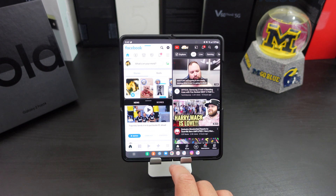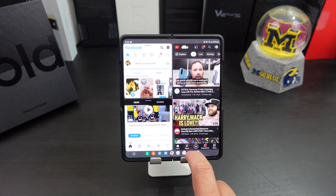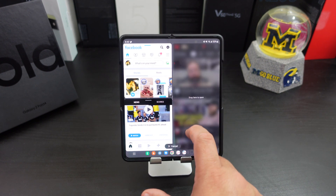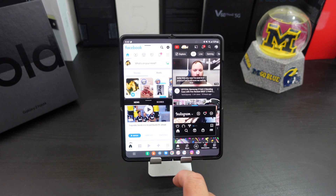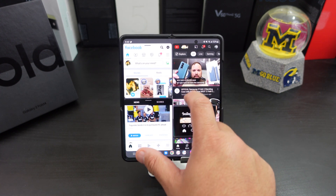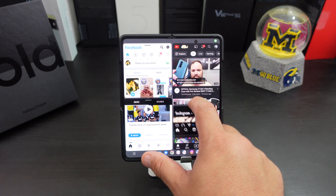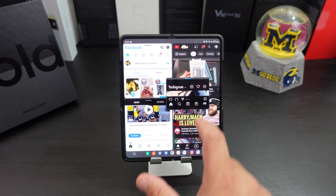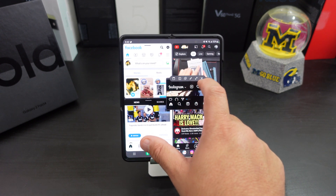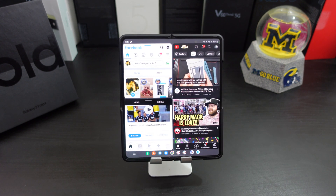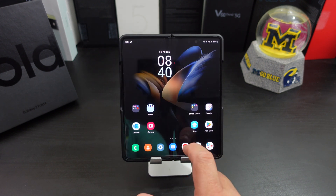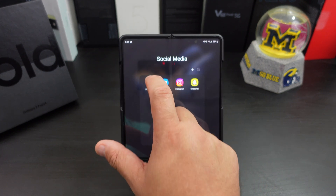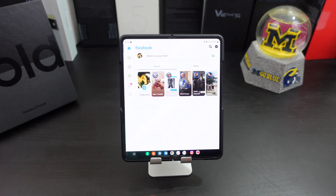You can even do a pop-up window — so I can have a pop-up window with Instagram on it too. But that's another way of doing it. Let me show you another way of getting into multitasking.